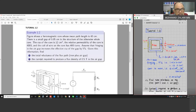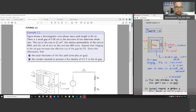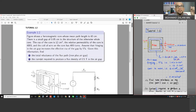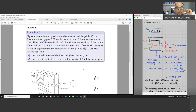For tutorial 1.2, the question: a figure shows a ferromagnetic core whose mean path length is 40 cm. There is a small air gap of 0.05 cm. The cross-sectional area of the core is 12 cm square. The relative permeability of the core is 4000 (mu r), and the coil of wire on the core has 400 turns (N = 400). Assume that fringing in the air gap increases the effective cross-sectional area of the gap by five percent.